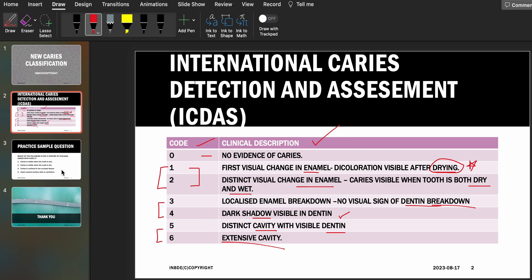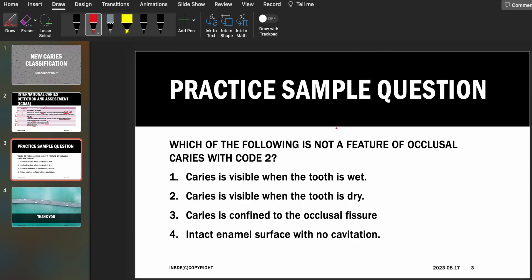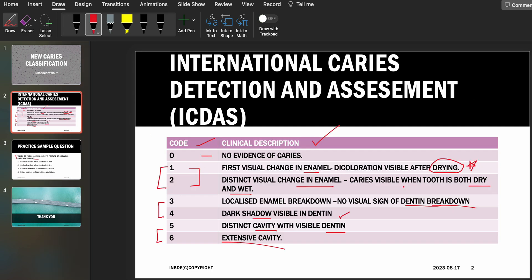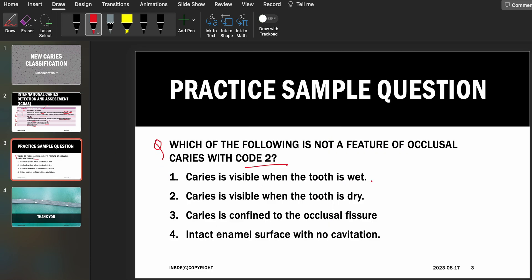In the next slide there is a sample practice question just to give you an idea about what kind of questions can be asked. The question asks: which of the following is NOT a feature of occlusal caries with code two? We know that with code two the caries is in the enamel, there is no cavitation, and the caries is visible both when the tooth is dry and wet. Option one: caries visible when wet — true. Option two: caries visible when dry — true. Option three: caries confined to the occlusal fissure.